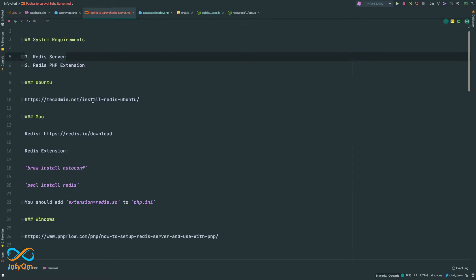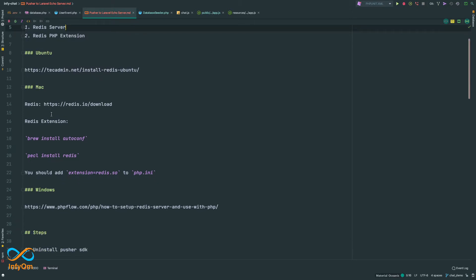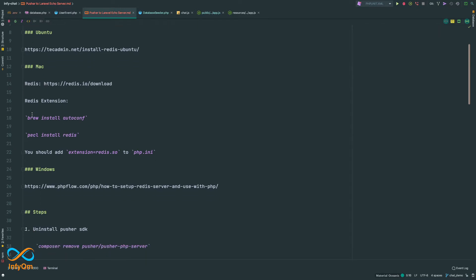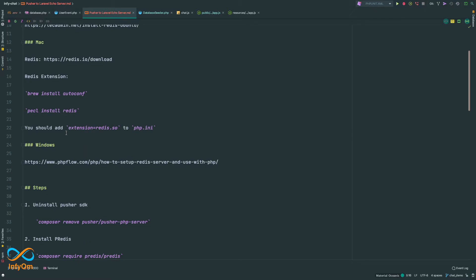From the linked articles you can install Redis as well as the PHP Redis extension. There are instructions for different systems — if you are using Ubuntu there is an article for Ubuntu, if you are on Mac there are steps for Mac. You need to install the Redis server, run two commands to install Redis, then update your php.ini to add the extension: extension=redis.so.